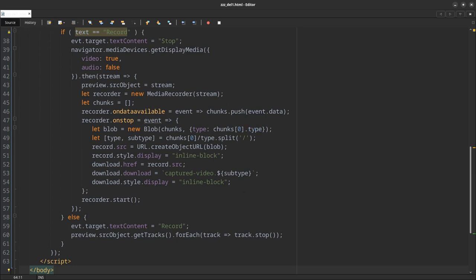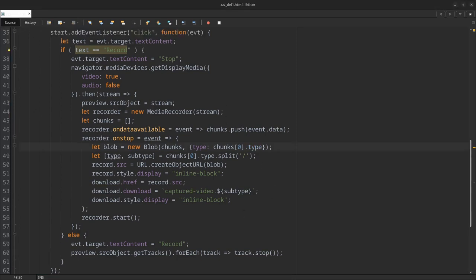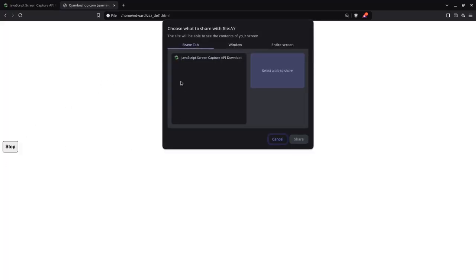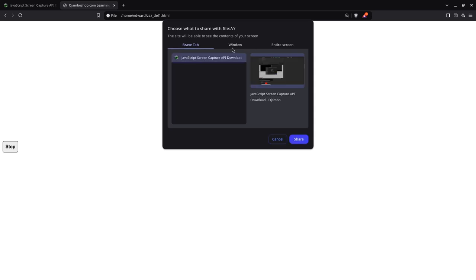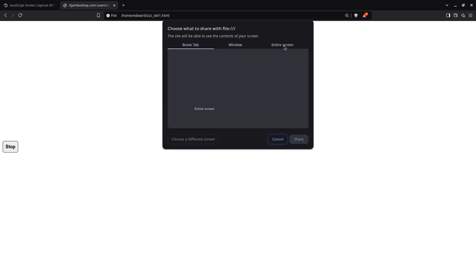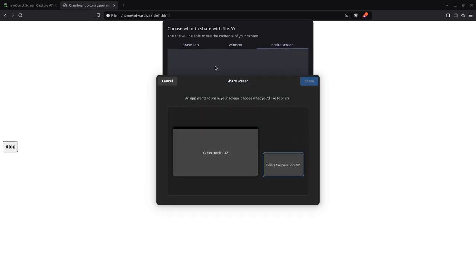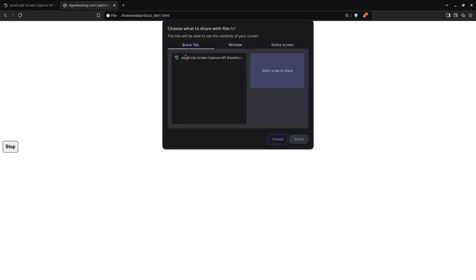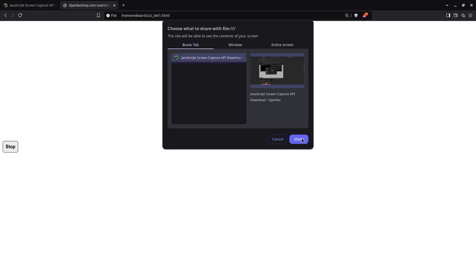Now we're going to look at a preview in a web browser. Before we take a look at that, there was a little mistake here. This should be a dot not a slash. Now in the web browser, I click record. I'm going to record the article. You can pick a window or you can pick the entire screen.